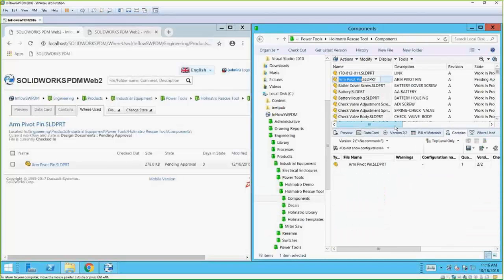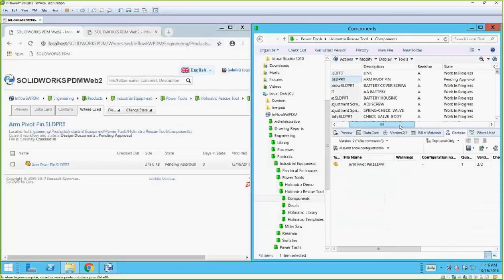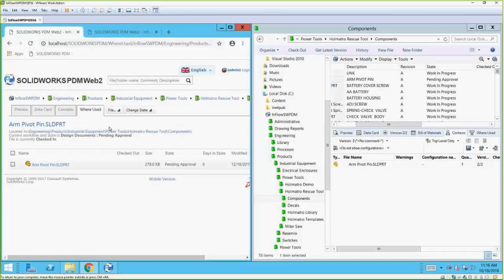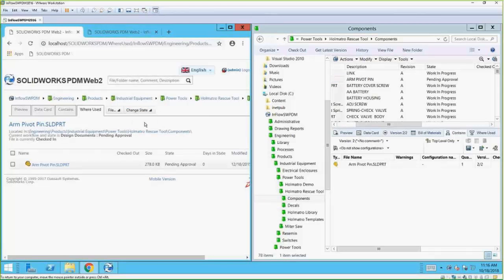Here's the arm pivot pin. We can see that even on the thick client here, just in Windows Explorer, it's moved to Pending Approval — which was the next workflow state — but I did it from the web interface. These change states sync between both interfaces.